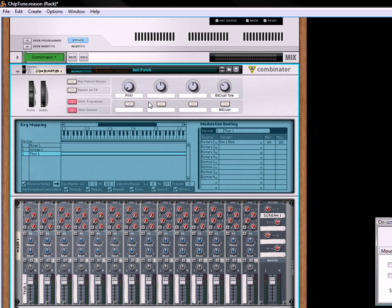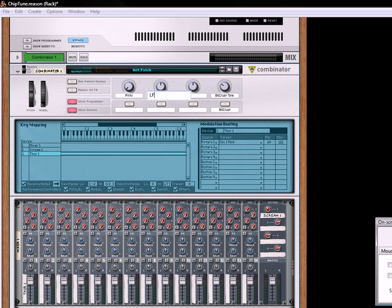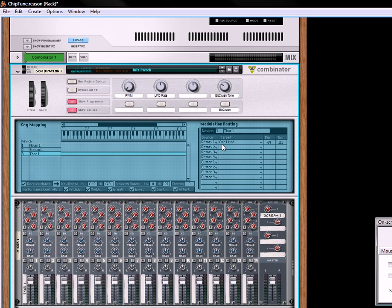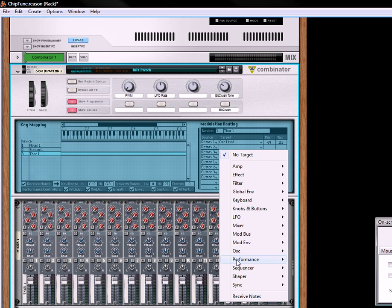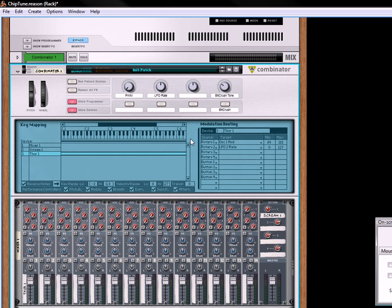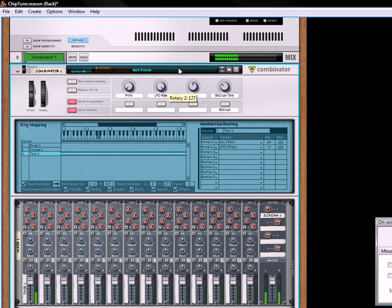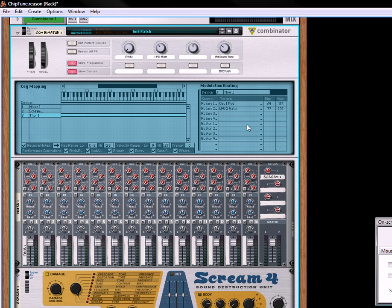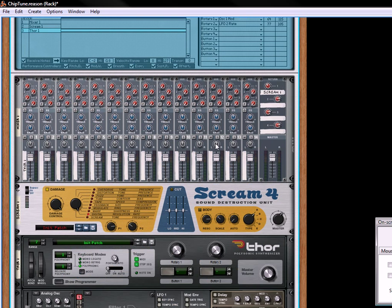Now we need a way to change the rate. So let's change this to be the LFO rate. And for that, we will take rotary 2, go down to LFO, go down to LFO 2 rate. And what we want this to be is probably somewhere around 77. I don't want it to go too high either, so about to 105. Okay, so that's our LFO rate.